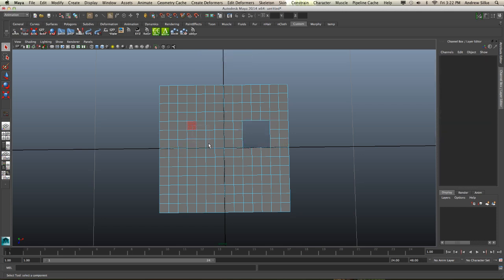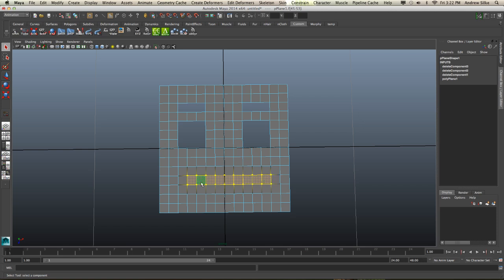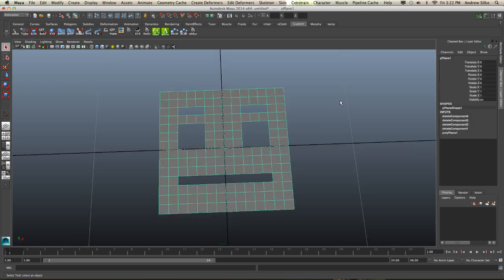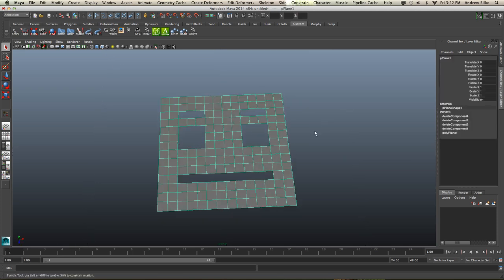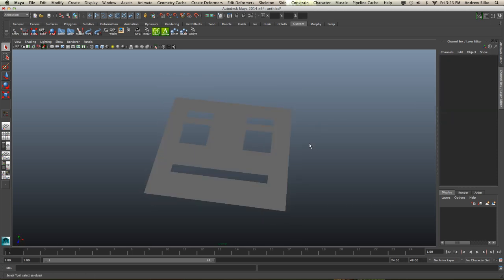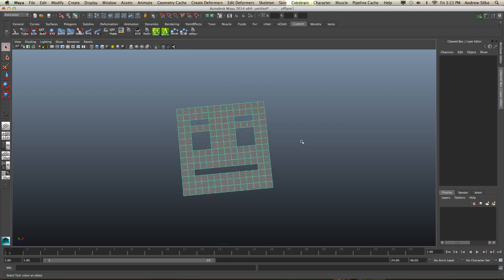Grab that one there — create an eyebrow here, and we can create a mouth down here. So we now have a lovely face. I'm going to switch off the grid for this demo. So we have our lovely face here, all nice and ready, and we want to make some blend shapes for it.